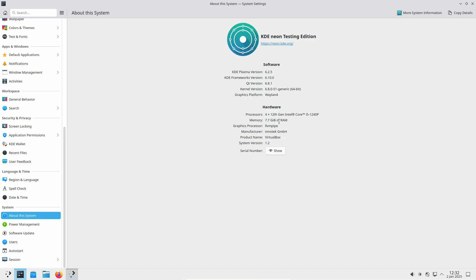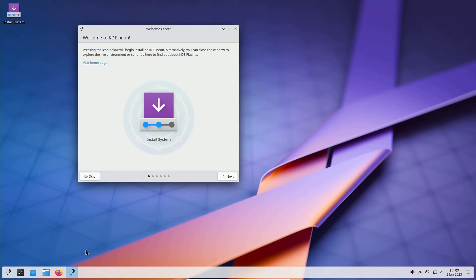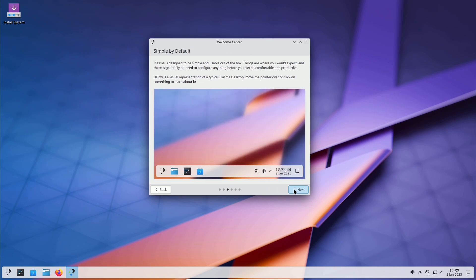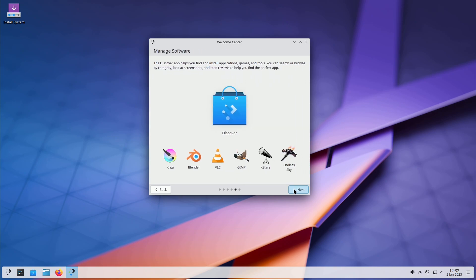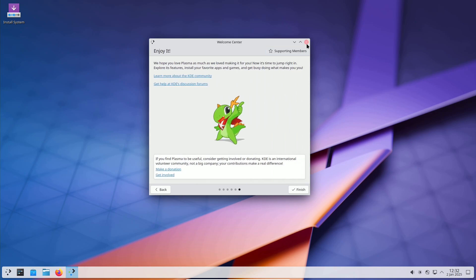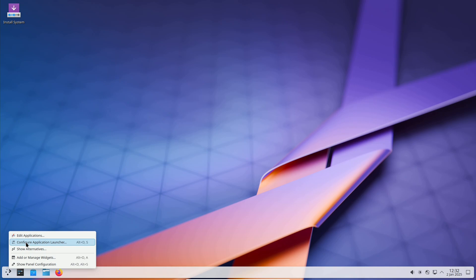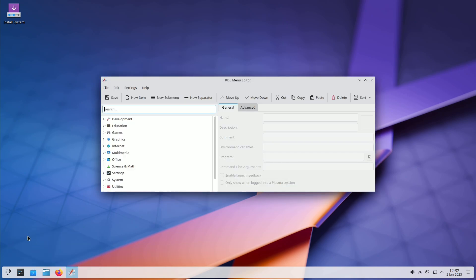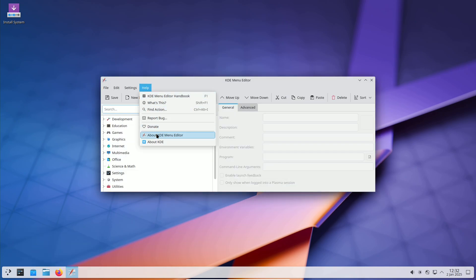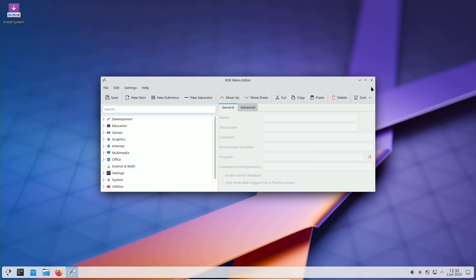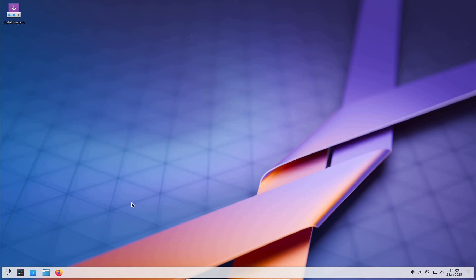The KDE project has just rolled out KDE Plasma 6.2.5, the fifth and final update in the KDE Plasma 6.2 desktop environment series. This release focuses exclusively on bug fixes and enhancements, ensuring a more stable and polished experience for users.